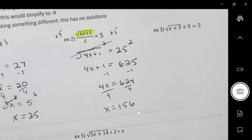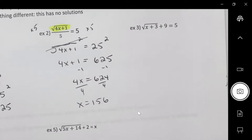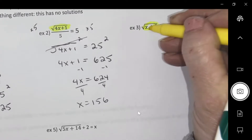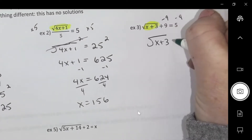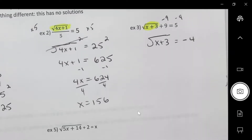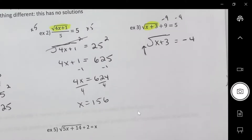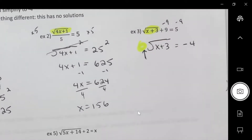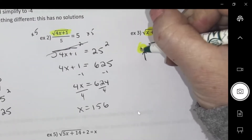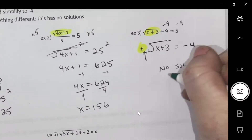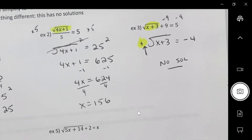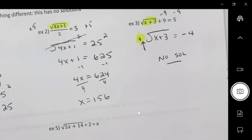Number three: I want the radical alone, so I'm going to subtract 9. We talked about the implied positive sign — so can the positive of this root equal negative 4? No, that's never going to work. So there's no solution. We cannot get that positive radical to equal negative 4; it won't work.